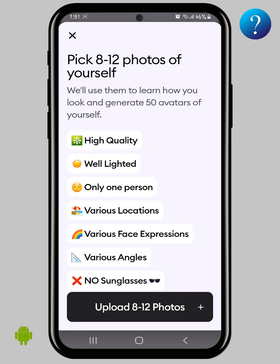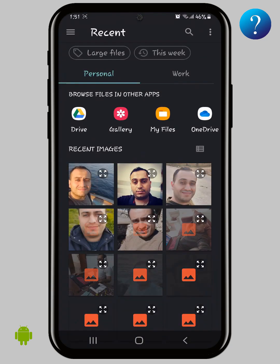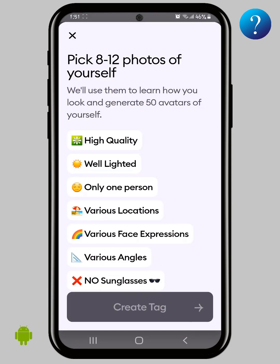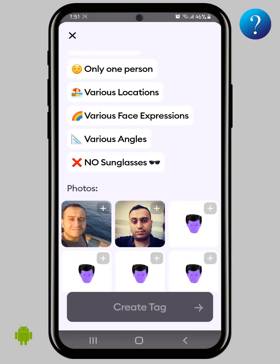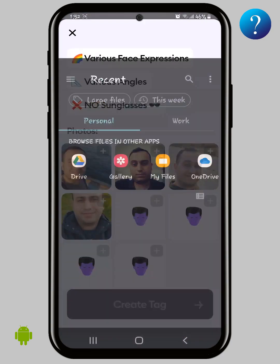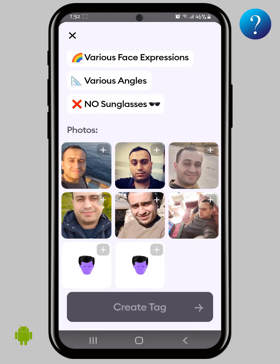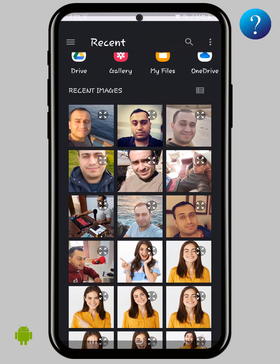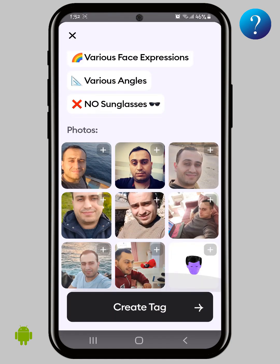Now click 'Great Tag' here and read these notes carefully. Then click on 'Upload Photos.' As you can see, I'll choose high-quality selfies — well-lit, one person, different locations, and different facial expressions, without sunglasses. I also changed the set of images so that it works for me — you can try that.